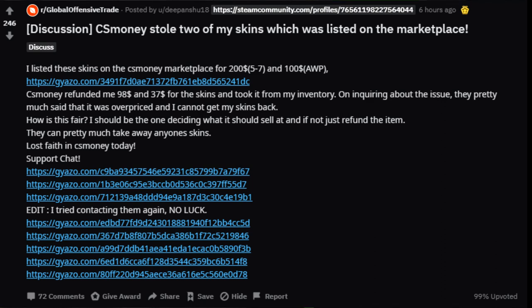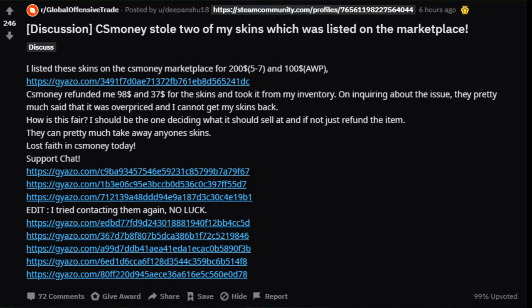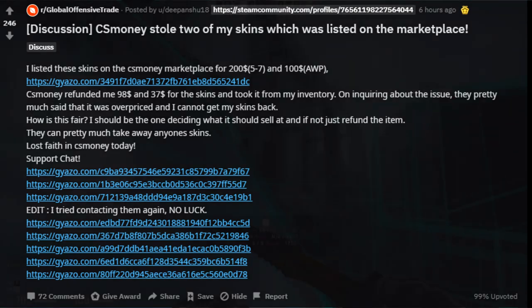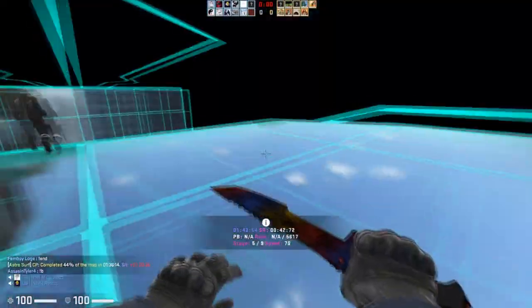He requested to have his items returned, and they said no. They said they already have developers who said the items were overpriced, and he's not going to get them back because they are overpriced. That is not explicitly stated in the rules of CS.money. If you overprice your items by their standards, you do not have your items taken away and get a small refund. You should get the items back if they're too obscenely overpriced — you're not supposed to get them taken from you with nothing in compensation. The amount he got was hilariously lower than what he originally listed them for, and he's contacted support multiple times getting the same message about developers choosing prices.